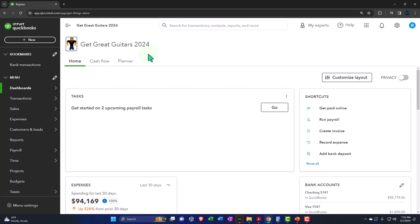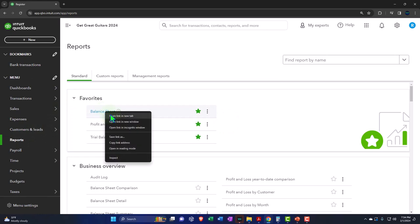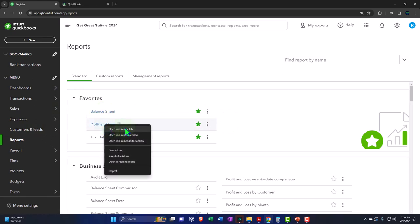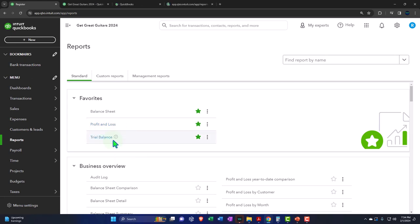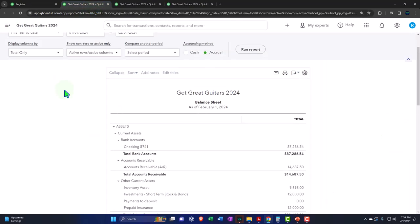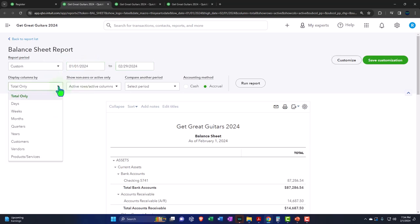Opening up the major financial statement reports as done every time — Reports on the left, in the favorites — right-clicking the balance sheet to open the link in a new tab, right-clicking the P&L (profit and loss) to open in a new tab, and same with the trusty trial balance. Changing the range from 01/01/24 to 02/29/24, dropping down to see it month by month, then running it.